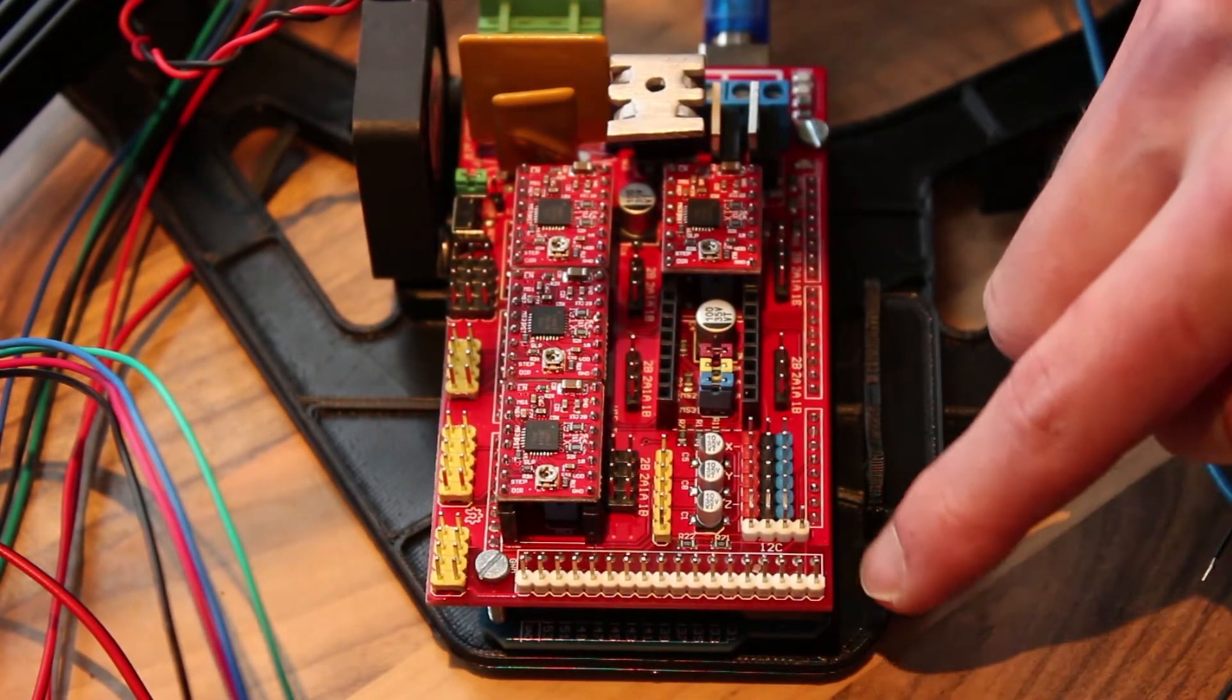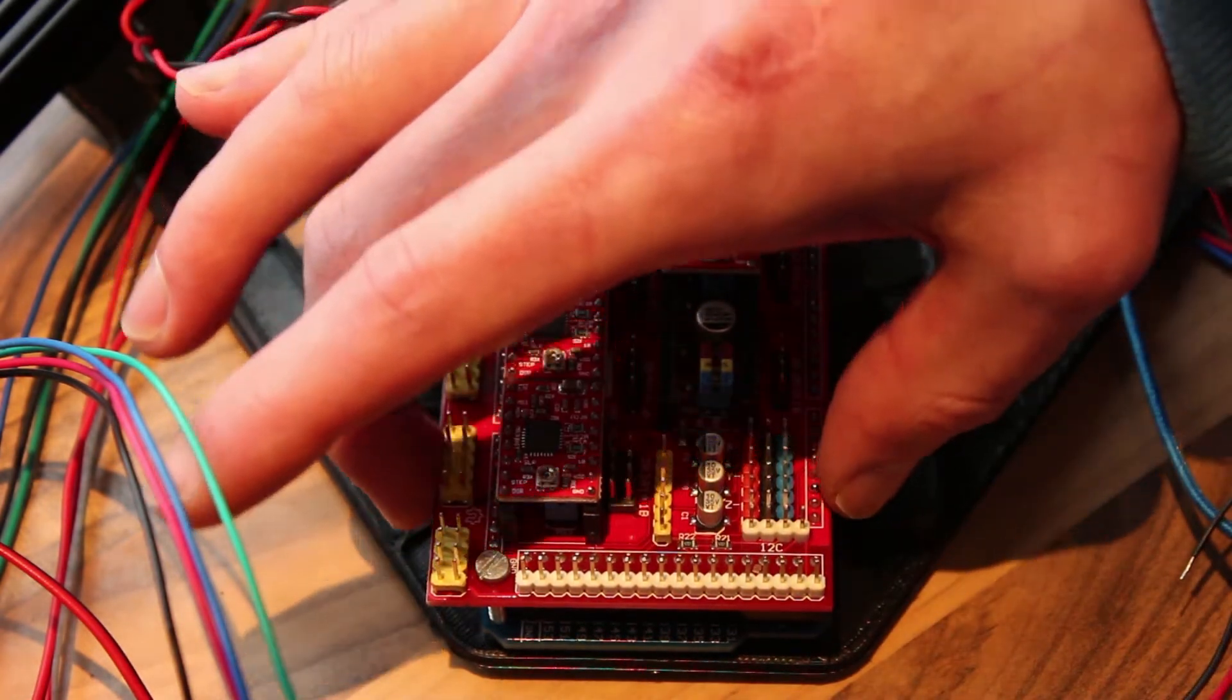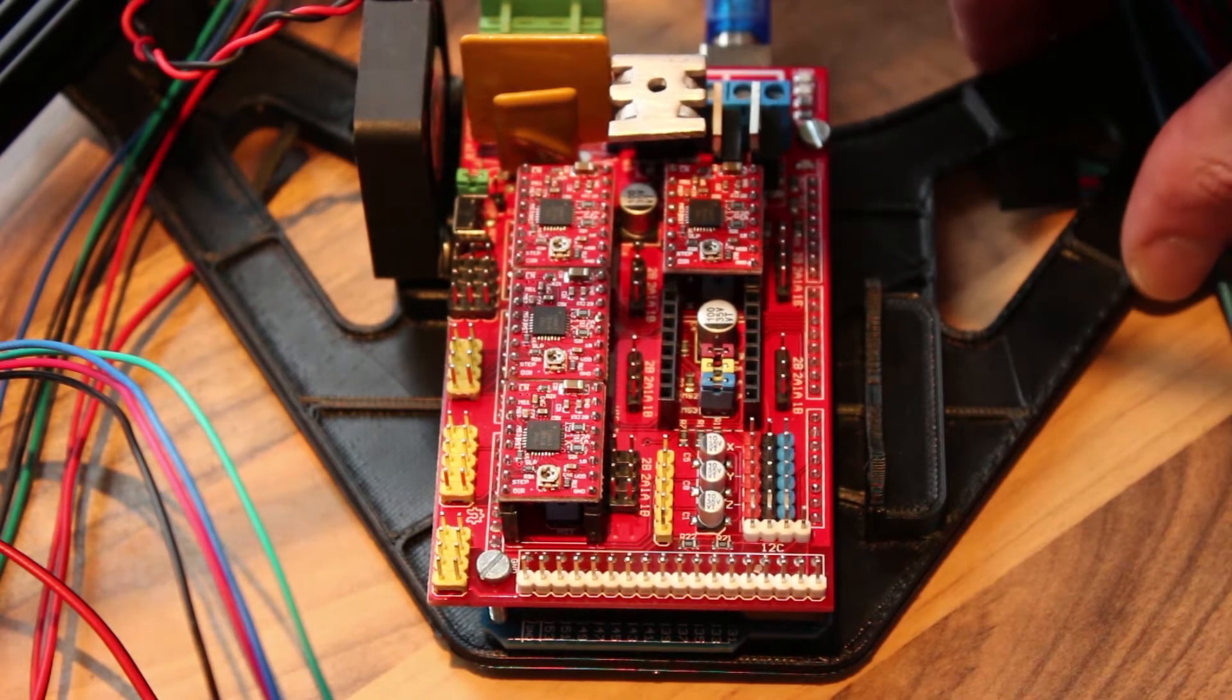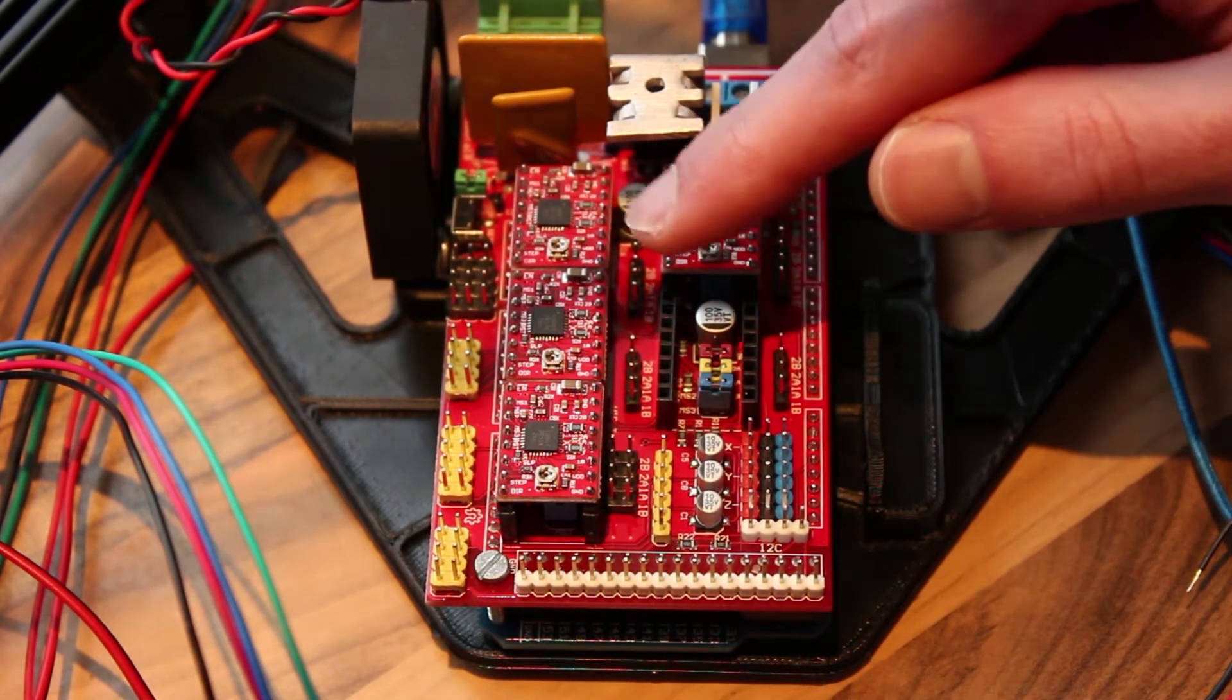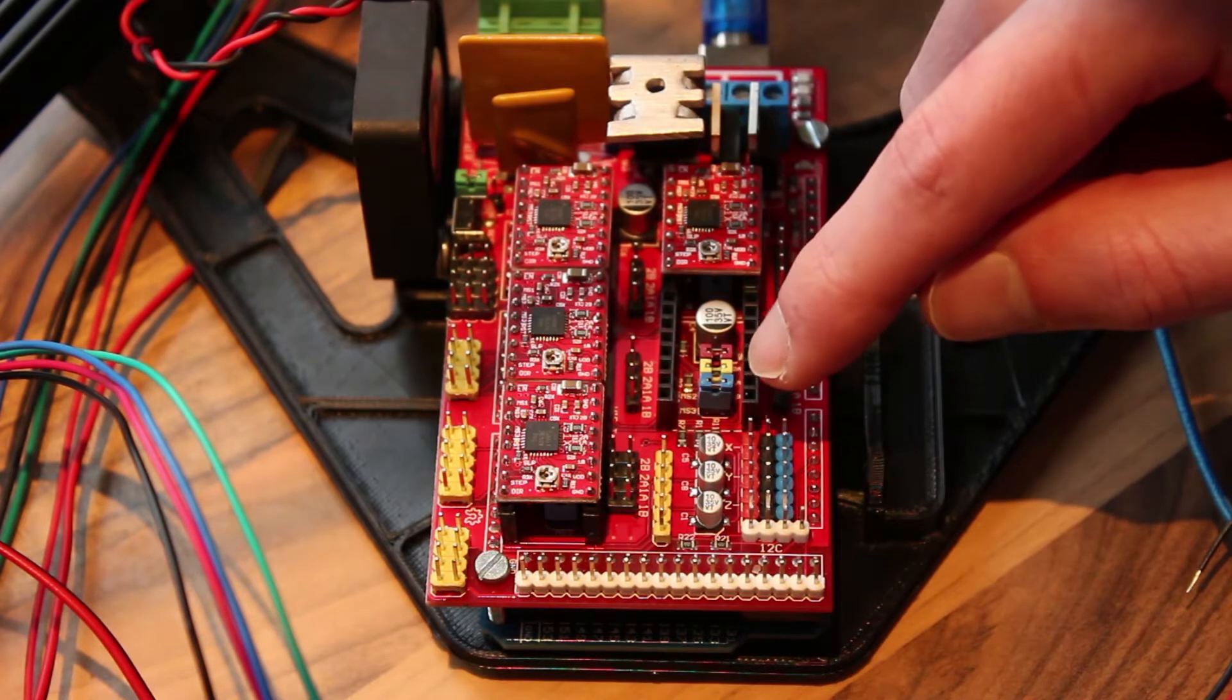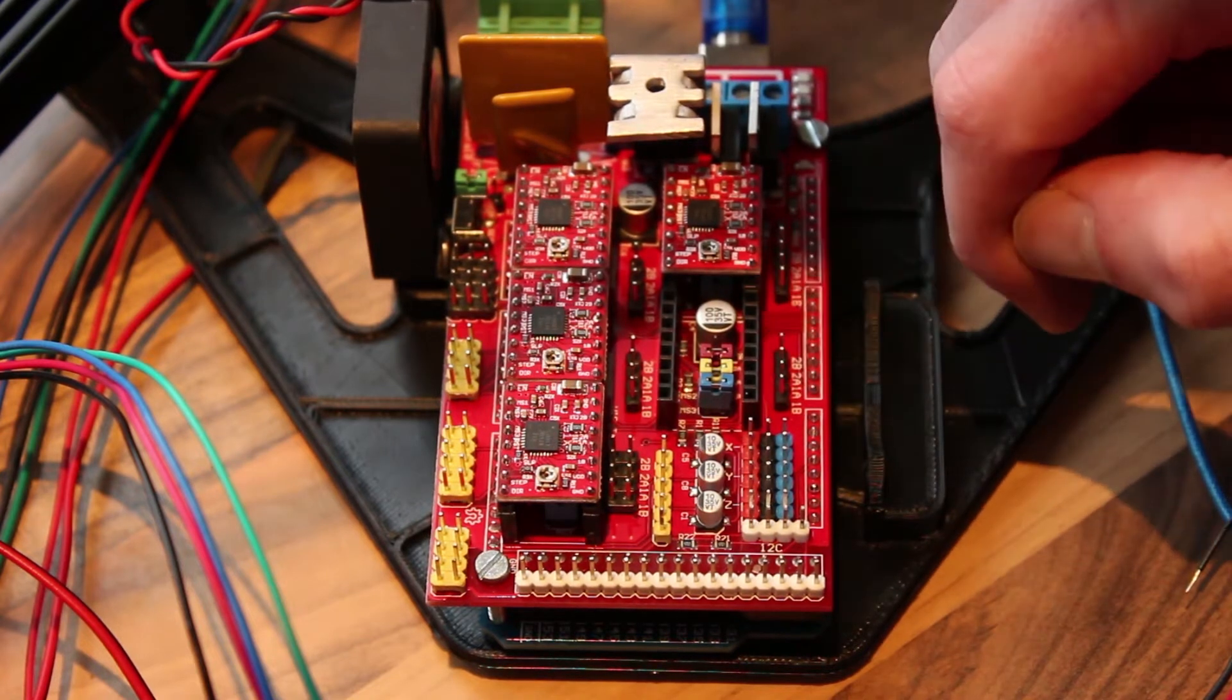What I did first was plug in the RAMPS board onto the Arduino. It's fairly simple, just make sure you don't bend any pins when pushing it in. Then I mounted it on a printed bracket so it sits nice and secure. Next you plug in your stepper drivers. Before you do that, make sure you have all these jumpers in underneath for micro stepping.